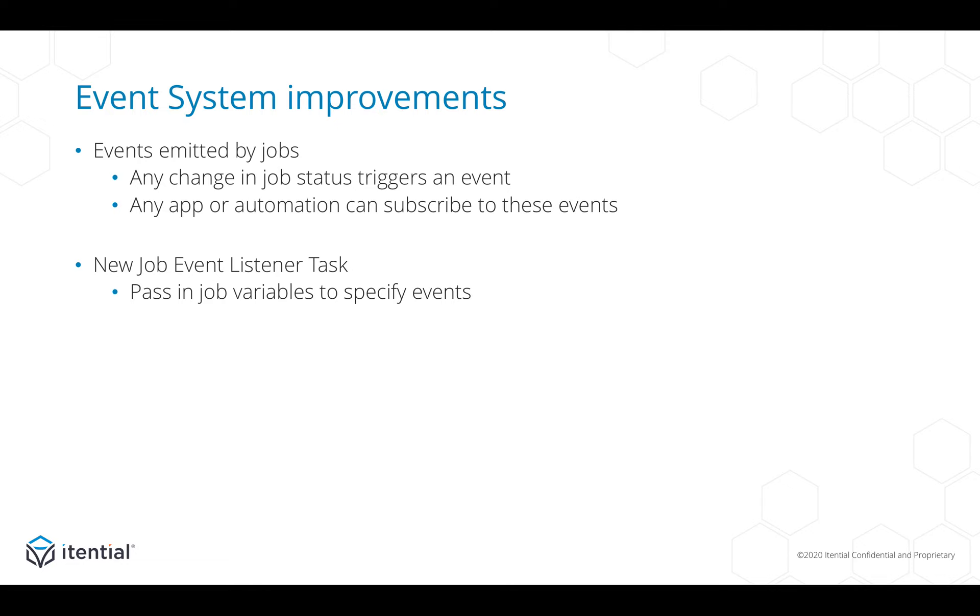Second, I want to point out the new abilities of our job event listener task, which now allows you to pass in job variables to dynamically specify which event you want to listen to in any given automation.